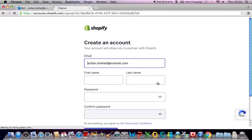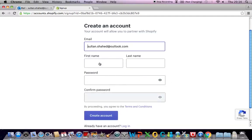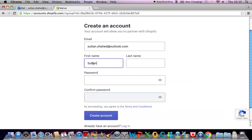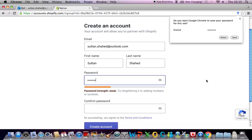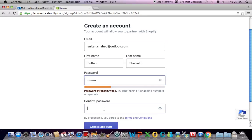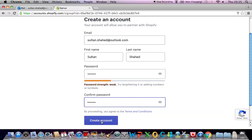And then you have to provide your details so your name, first name and last name, and then you have to create a password. It says your password must be at least five characters long and can begin or end with a space so I'll just choose a random password. The password that I'm going to choose I have to remember it so that I can log back in later on so you guys need to be careful while choosing the password because you have to remember it. Then I have to click on this button called create account.